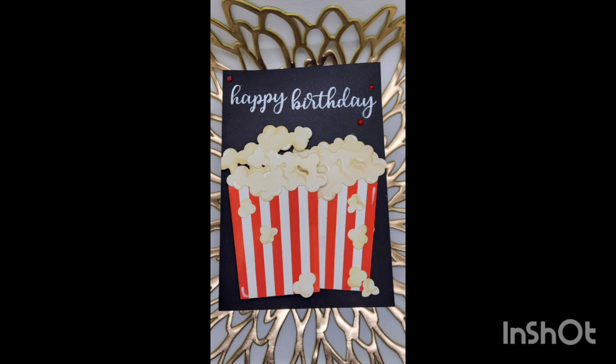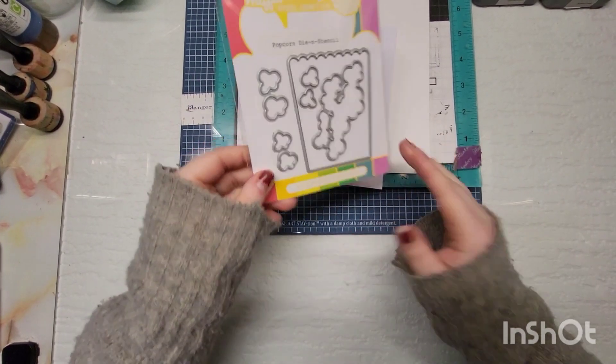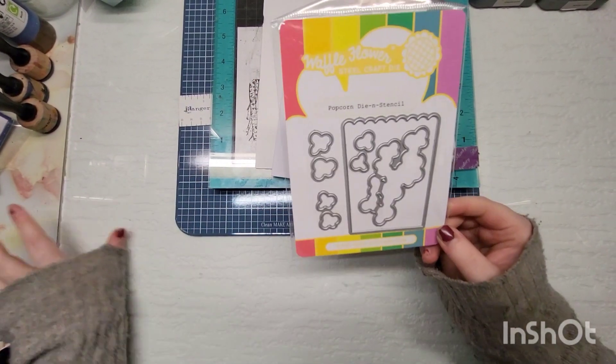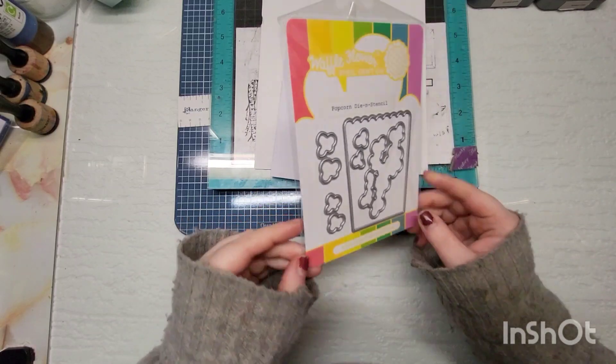Hey guys, welcome back to my channel, and welcome if you are new. So this is a popcorn card. When this video goes up, it is National Popcorn Day, and I didn't even know how many holidays there really are.